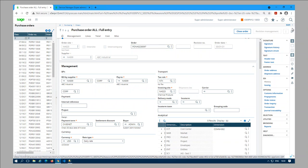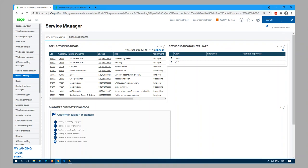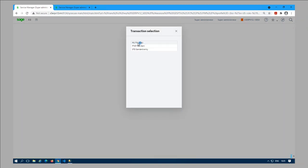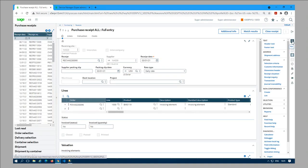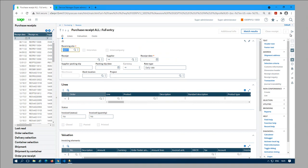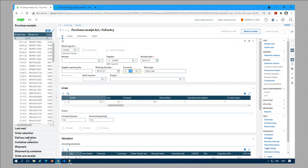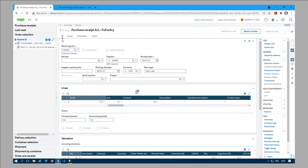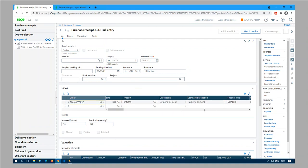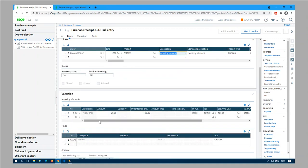Next let's go ahead and create the receipt. For the receipt I'm using the same site, enter the supplier, and select the order. You can see the invoicing element defaults from the purchase order and the dimensions as well.